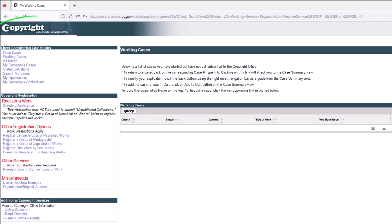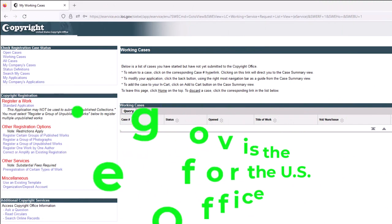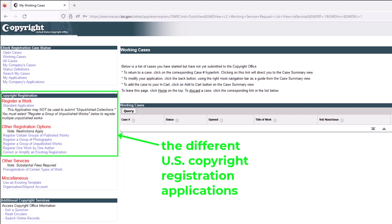What you're seeing now is a portion of the U.S. Copyright Office's website. Copyright.gov is the United States Copyright Office website. After you log in to your account, this is essentially the screen you're going to see — the user interface — at least as of April 2023. Over here on the left-hand side, this lists all those different copyright registration application approaches.